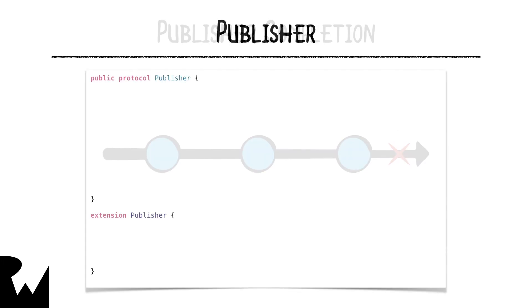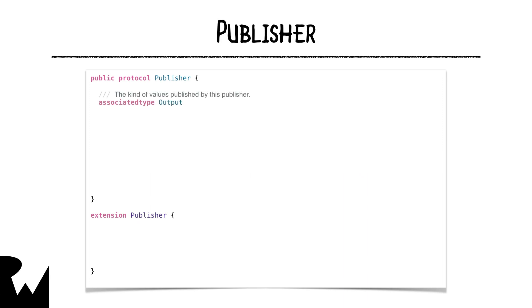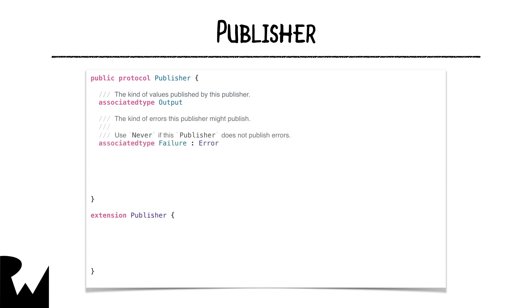The requirements of a publisher and subscriber are defined in protocols. Here's the publisher protocol and one of its most crucial extensions. The publisher protocol defines an output associated type for the types of values a publisher will produce and an associated type for the type of error it may emit, or never if it's guaranteed to never emit an error.